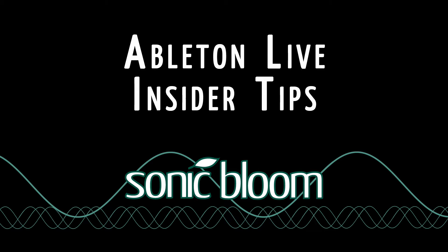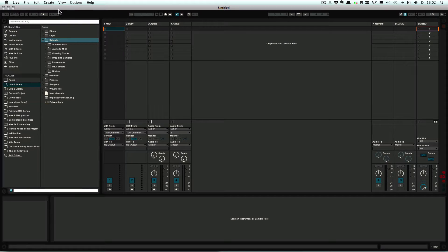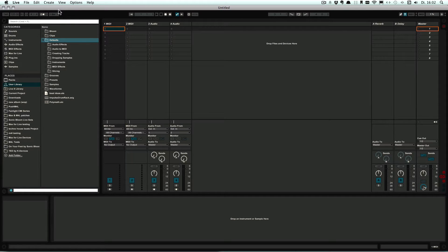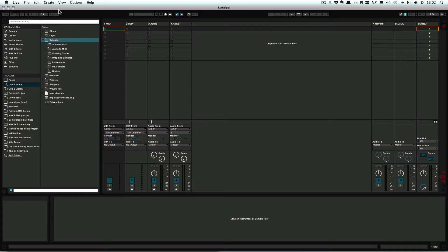Hello and welcome to another episode of Ableton Live Insider Tips. This time we're still on default presets and we're talking about the default presets that you can create for MIDI or audio tracks.